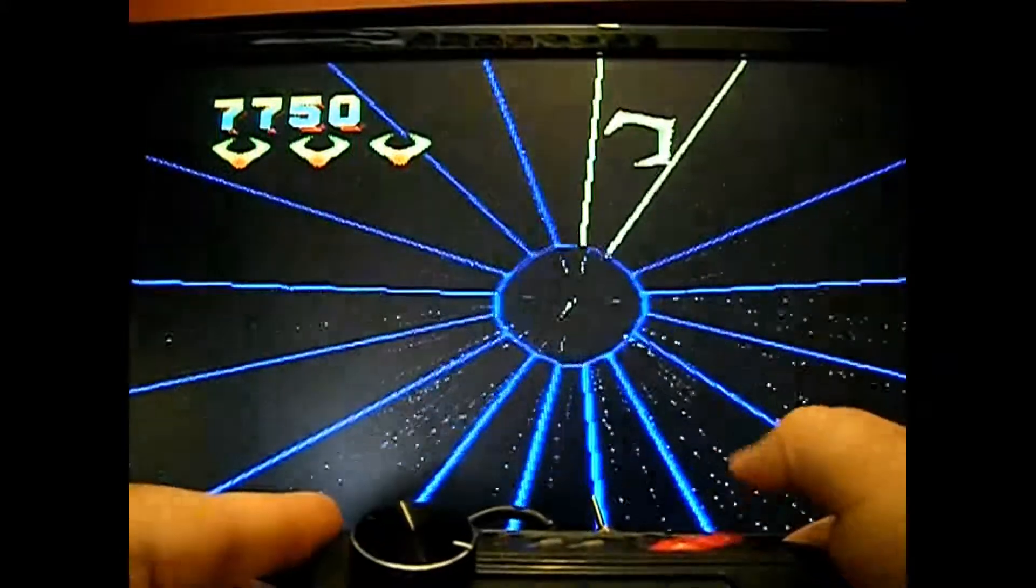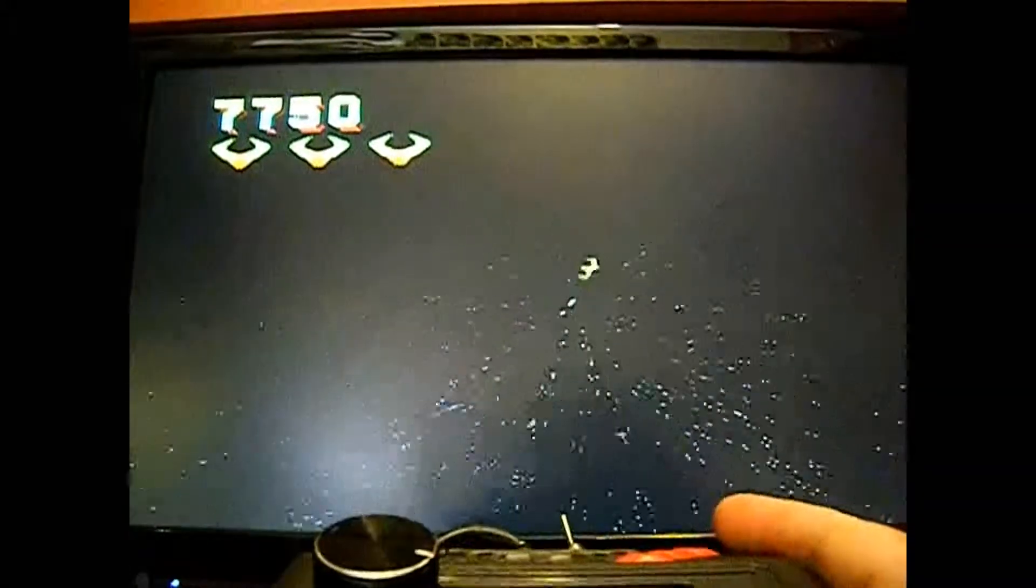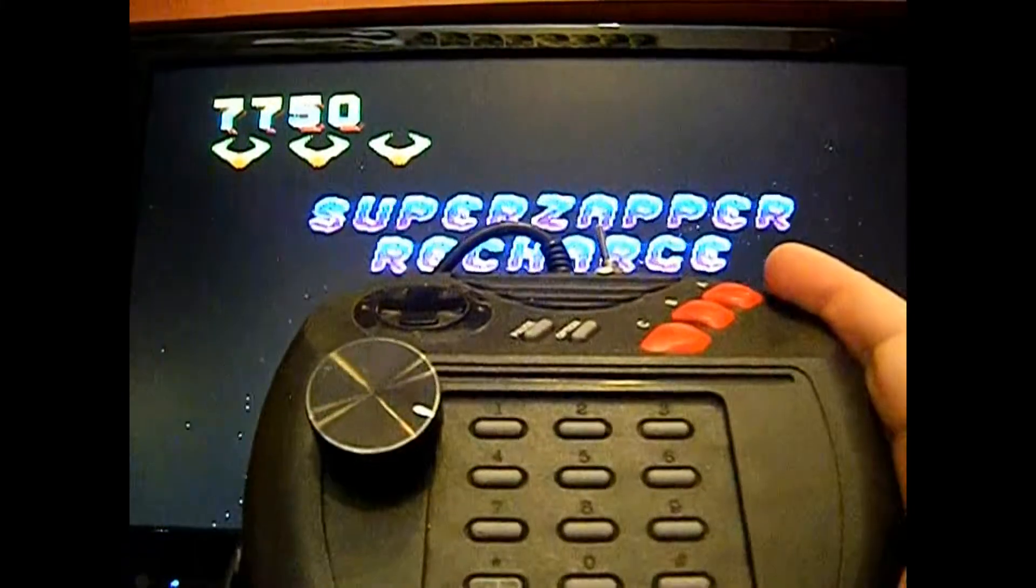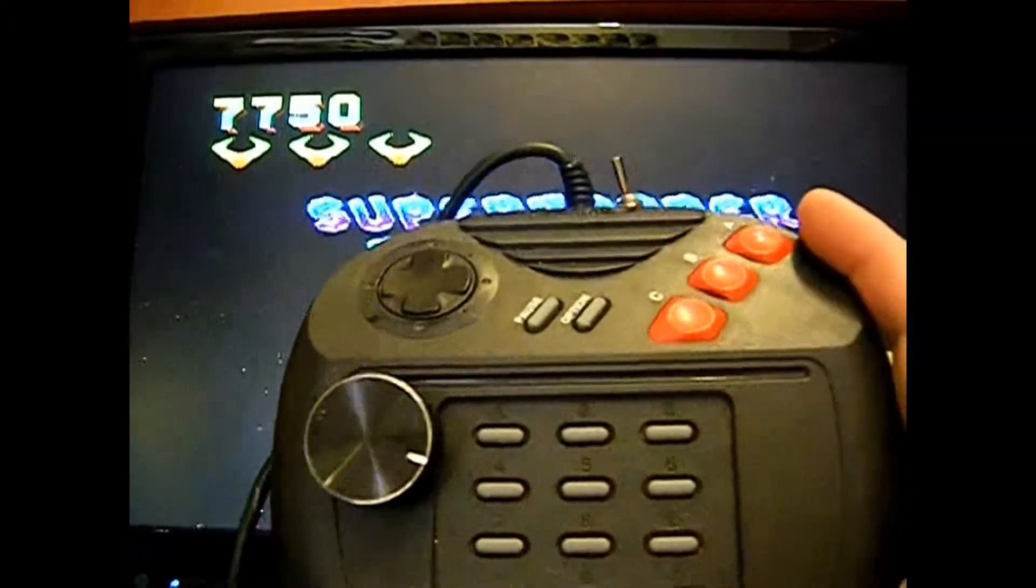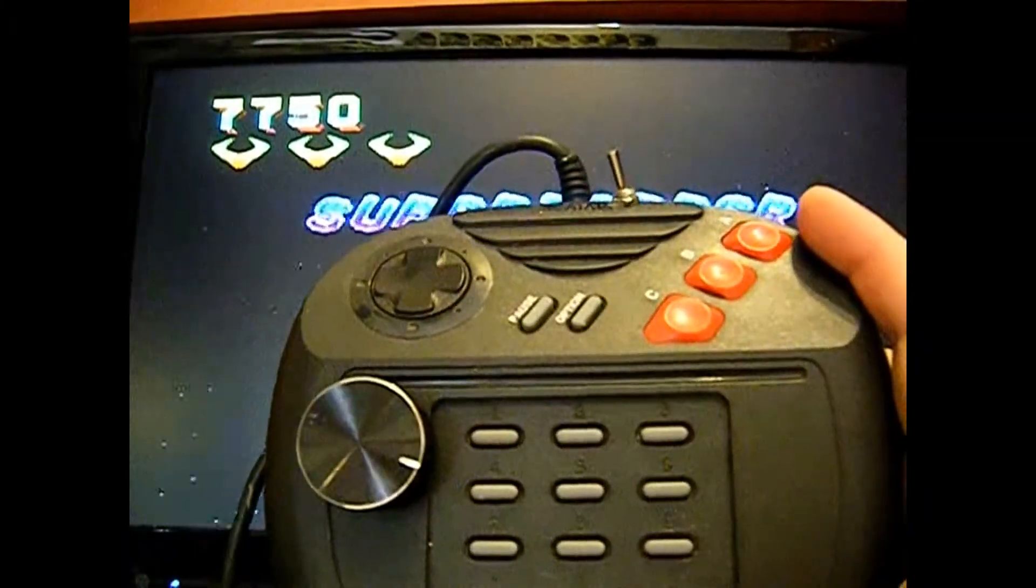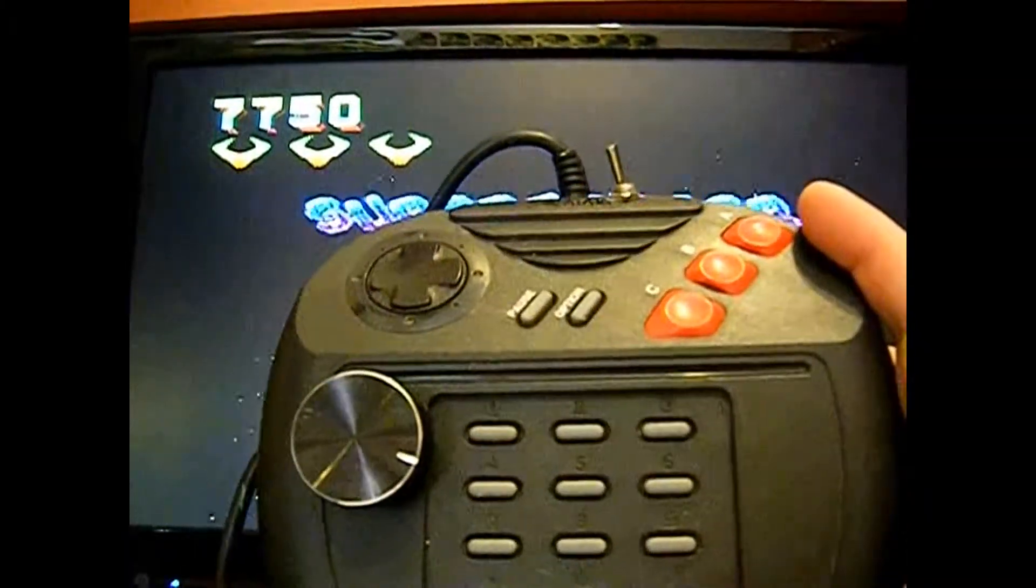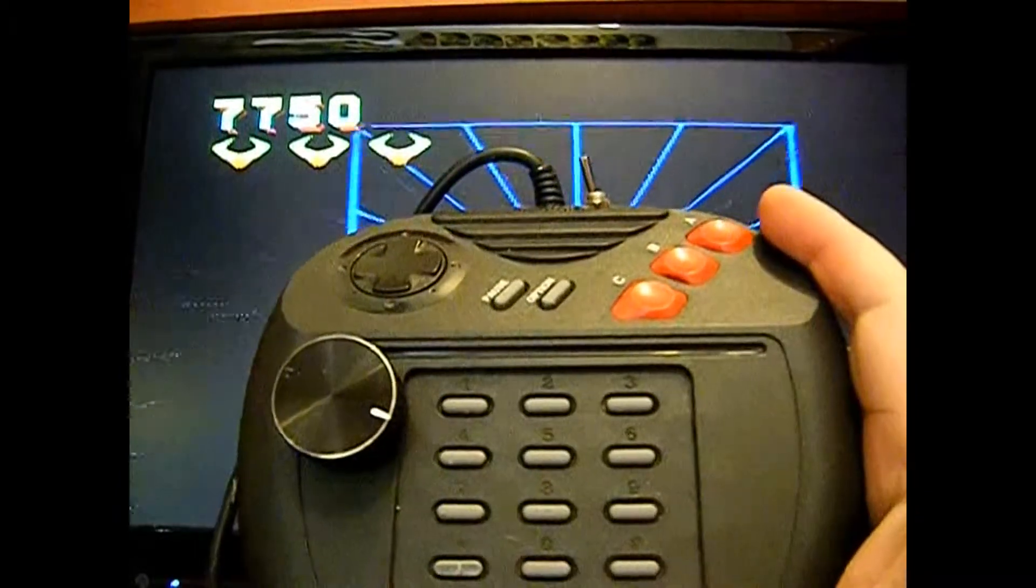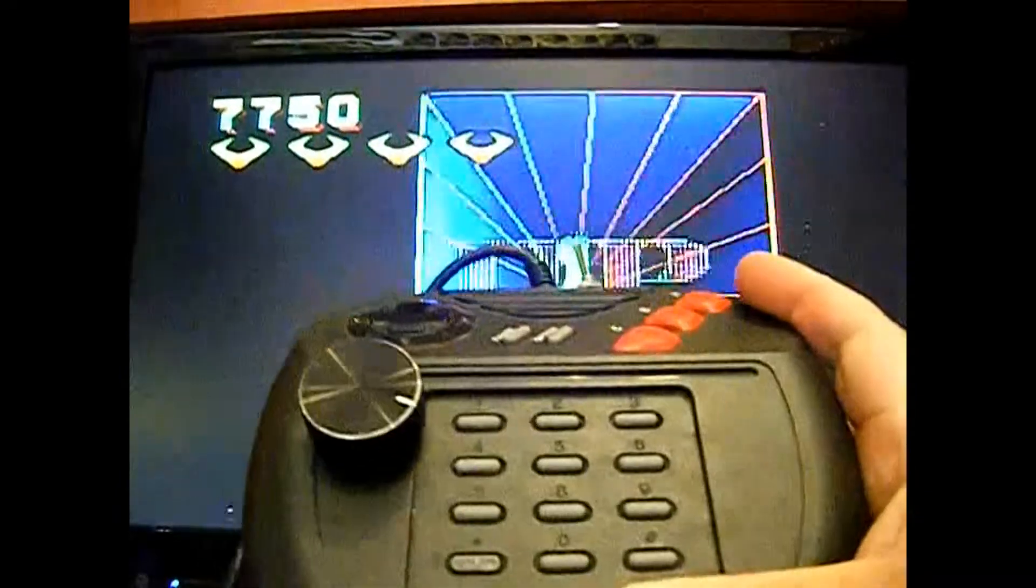So that's how you convert your Atari Jaguar controller to have a rotary controller built in for Tempest 2000. Thanks for watching.